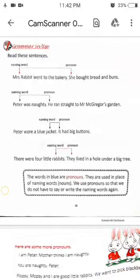Hello student. Welcome to class 2, chapter 6. Today we are going to learn about pronouns.